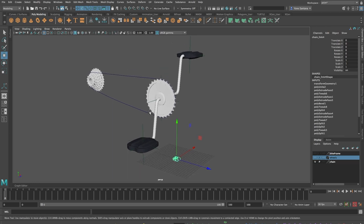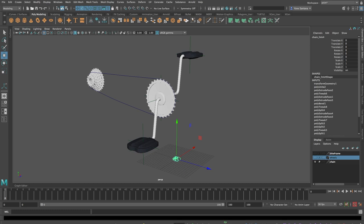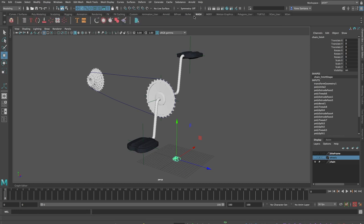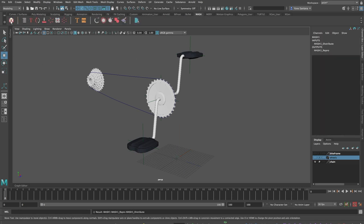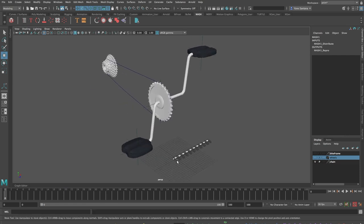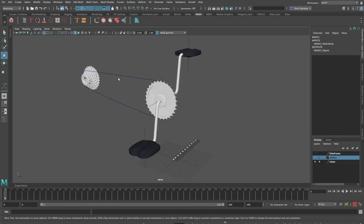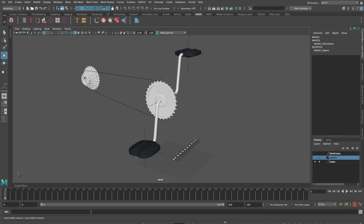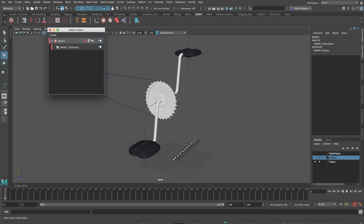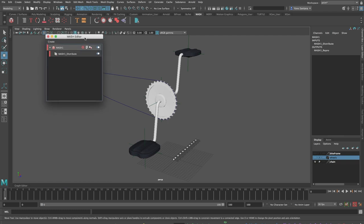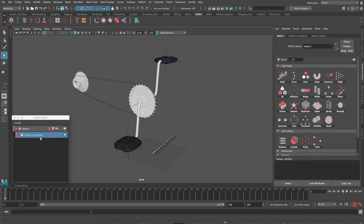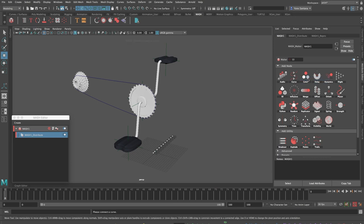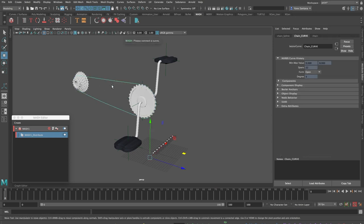To create the chain and animate all the links I'm going to use MASH to instance the geometry of that chain link. I'll do that by going into the MASH shelf tab with the geometry selected and press the first button on the shelf. That will make ten copies of the chain link and I'll open the MASH editor window and change the Distribute node's arrangement by adding a curve node on top of it. That way I can connect the links to the spline.